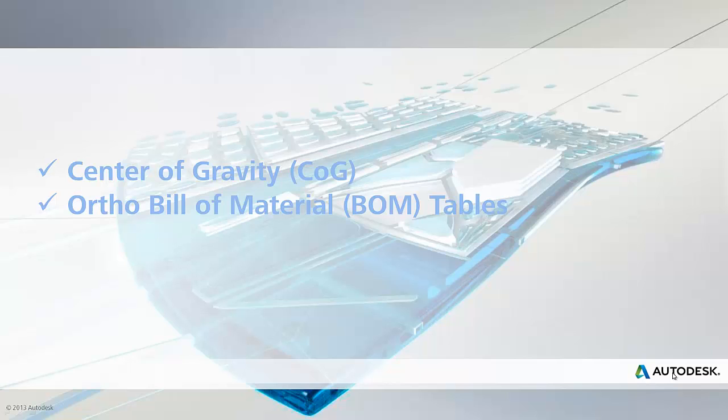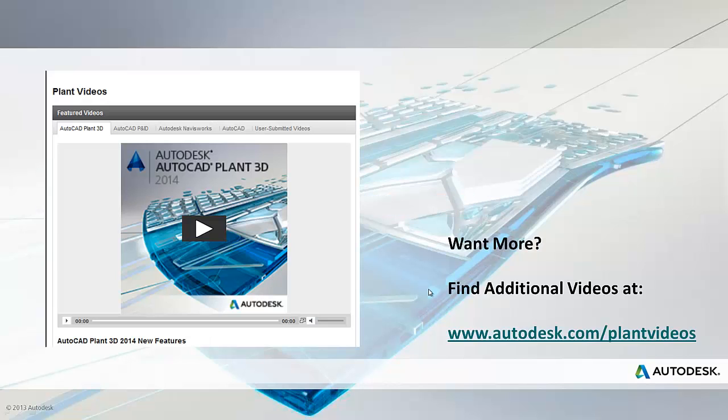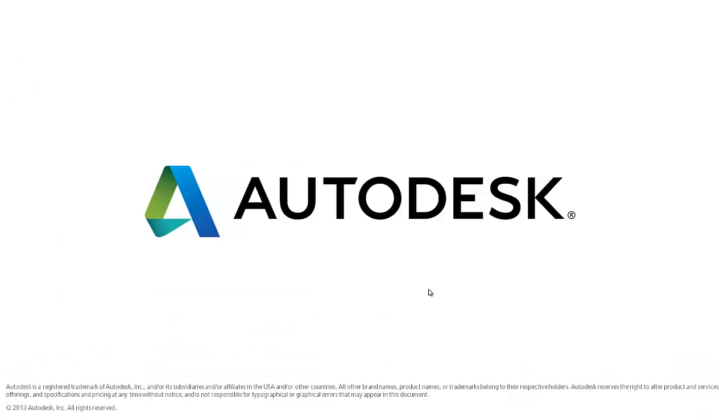And finally, I'd just like to add that there are also some improvements that have been made to the AutoCAD isometrics in this release. There are plenty of tips and tricks, plus other new feature videos, available at www.autodesk.com/plantvideos. Thank you for watching.